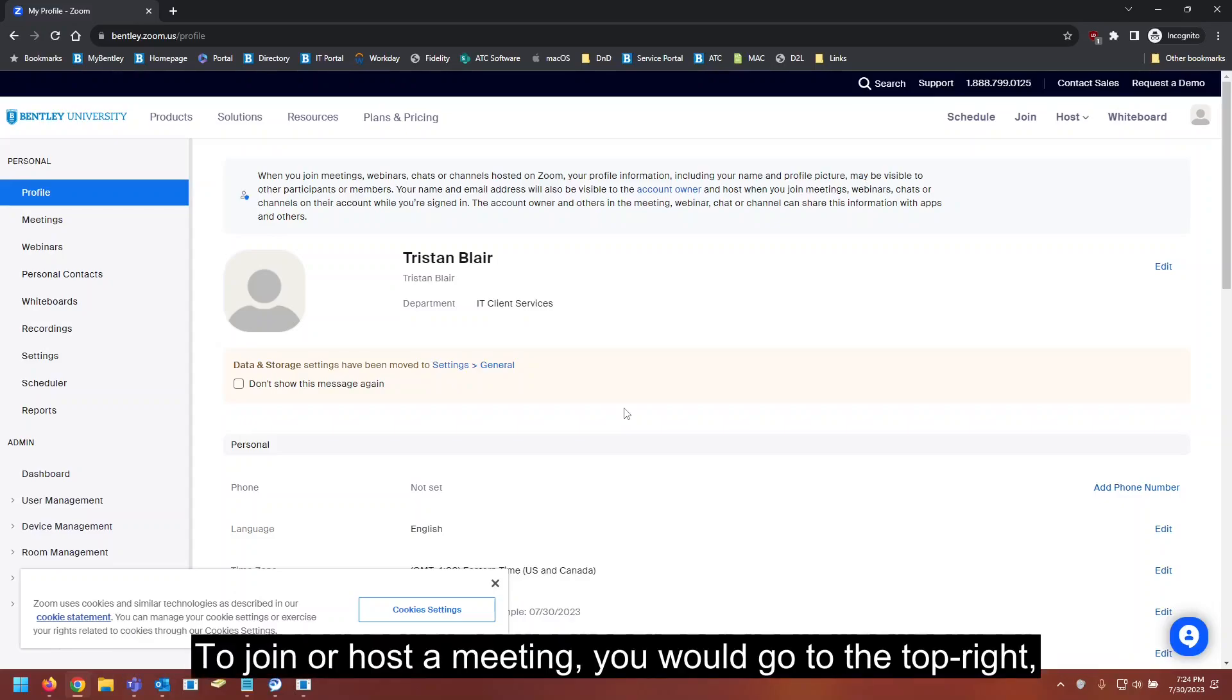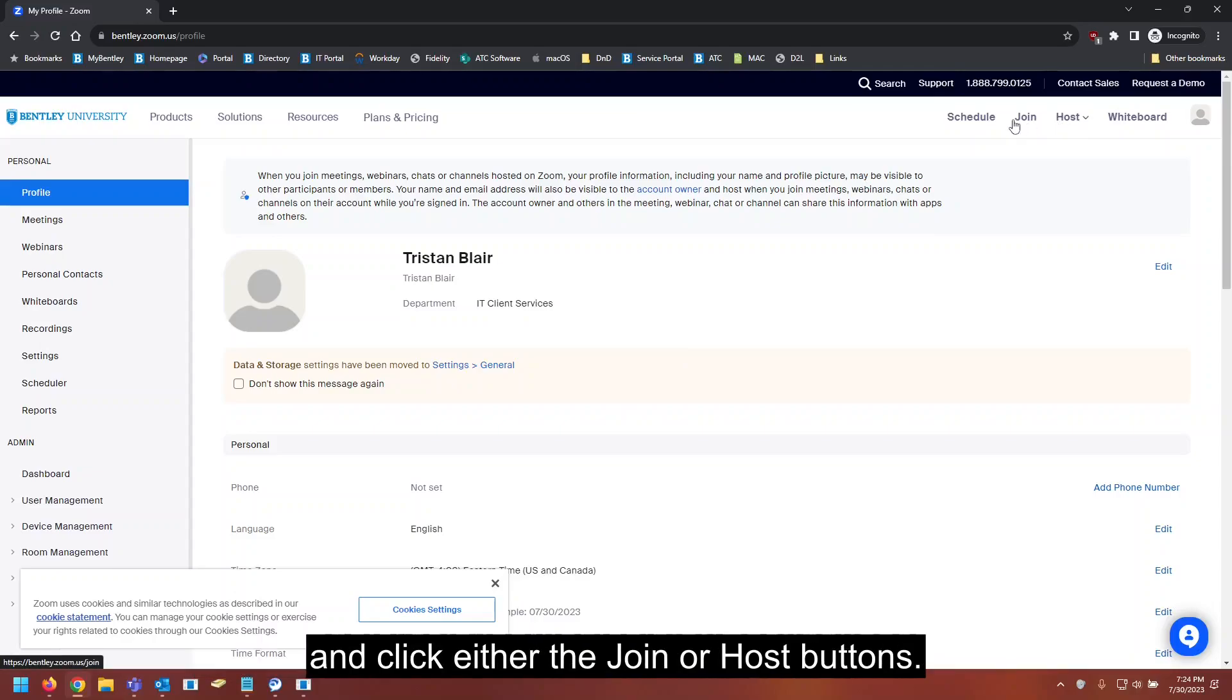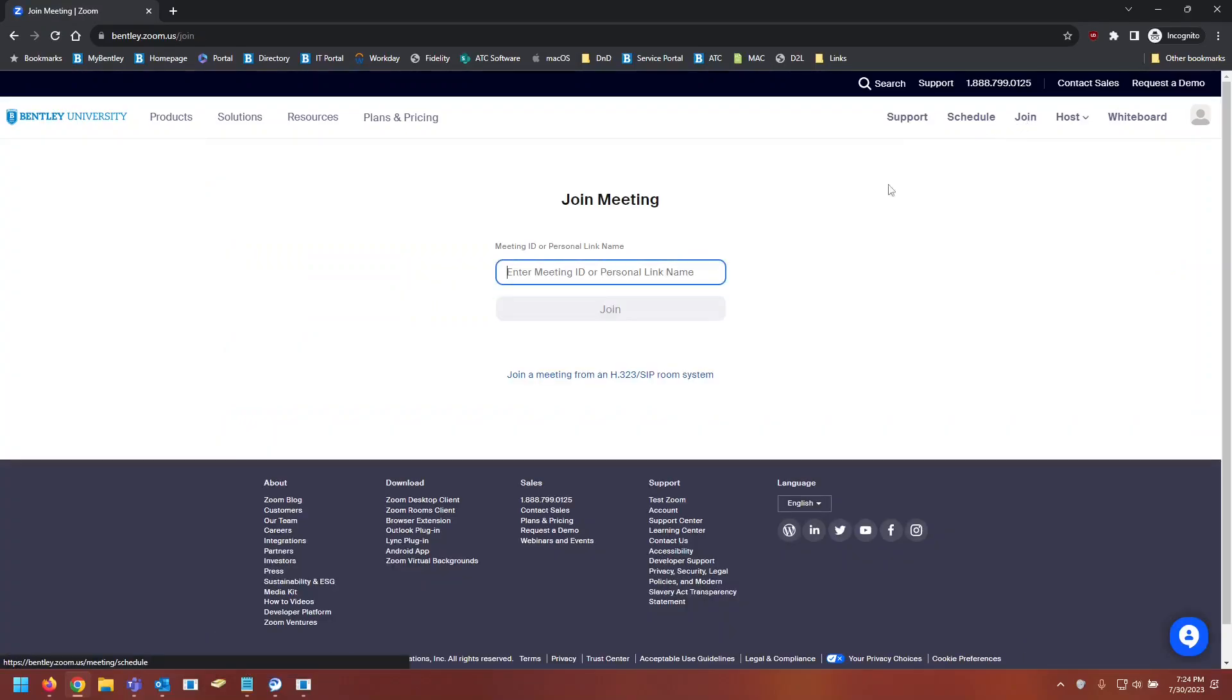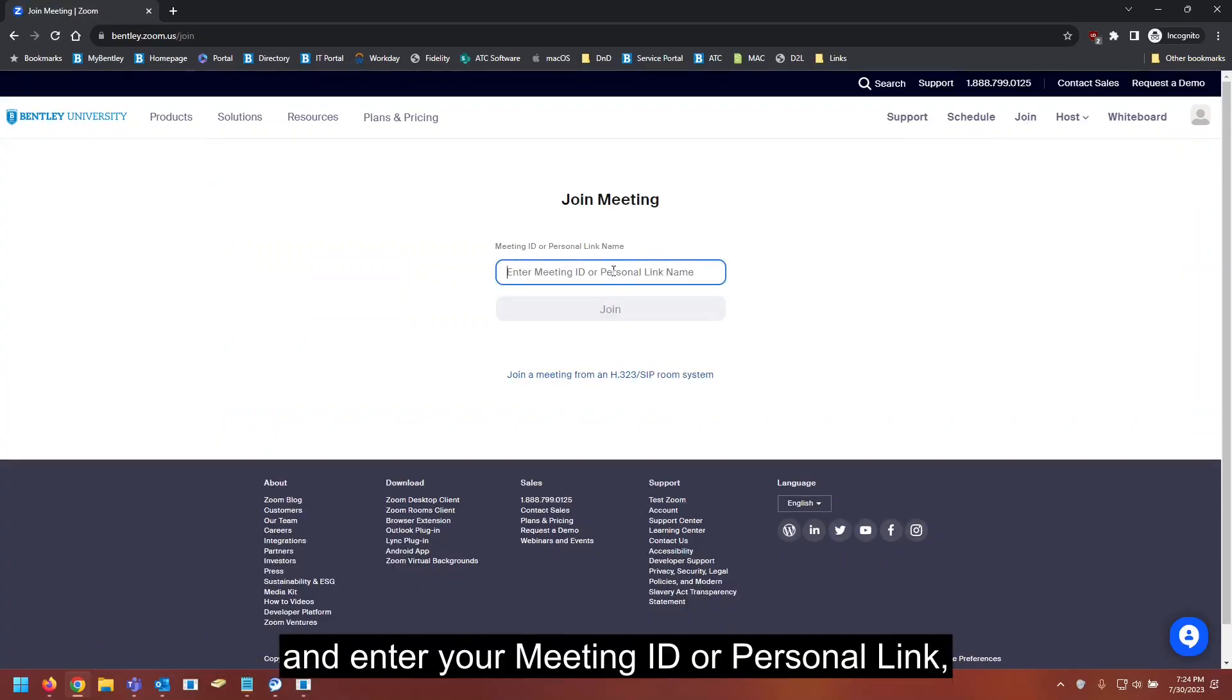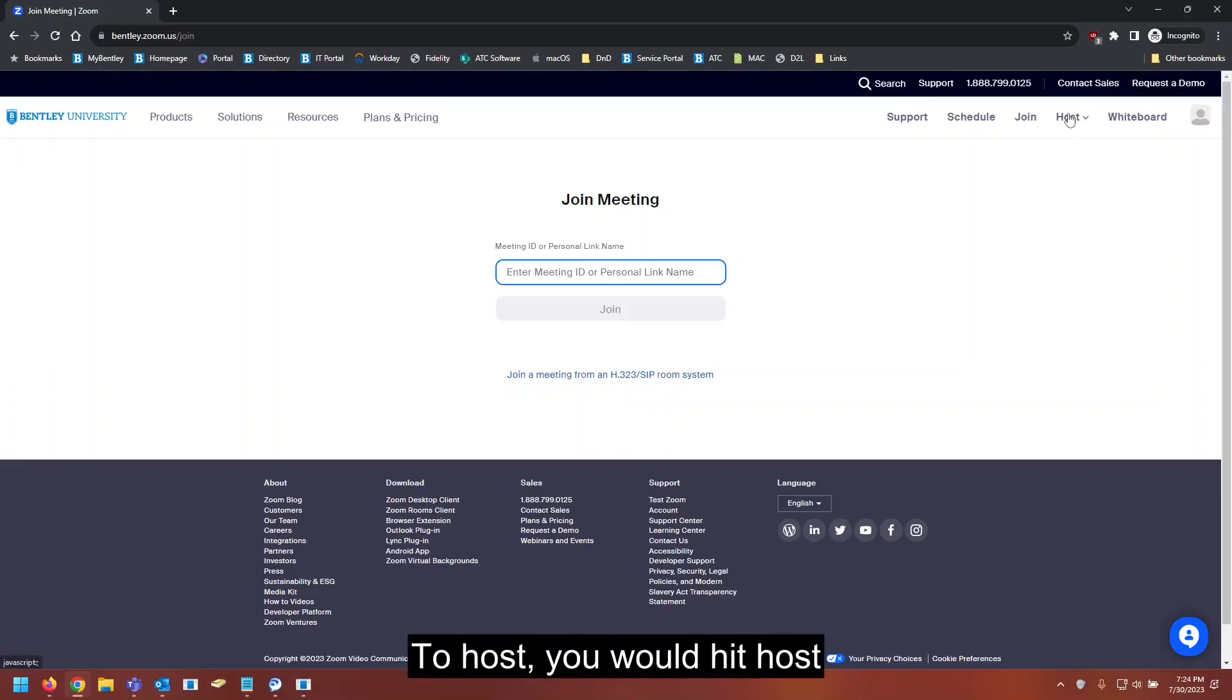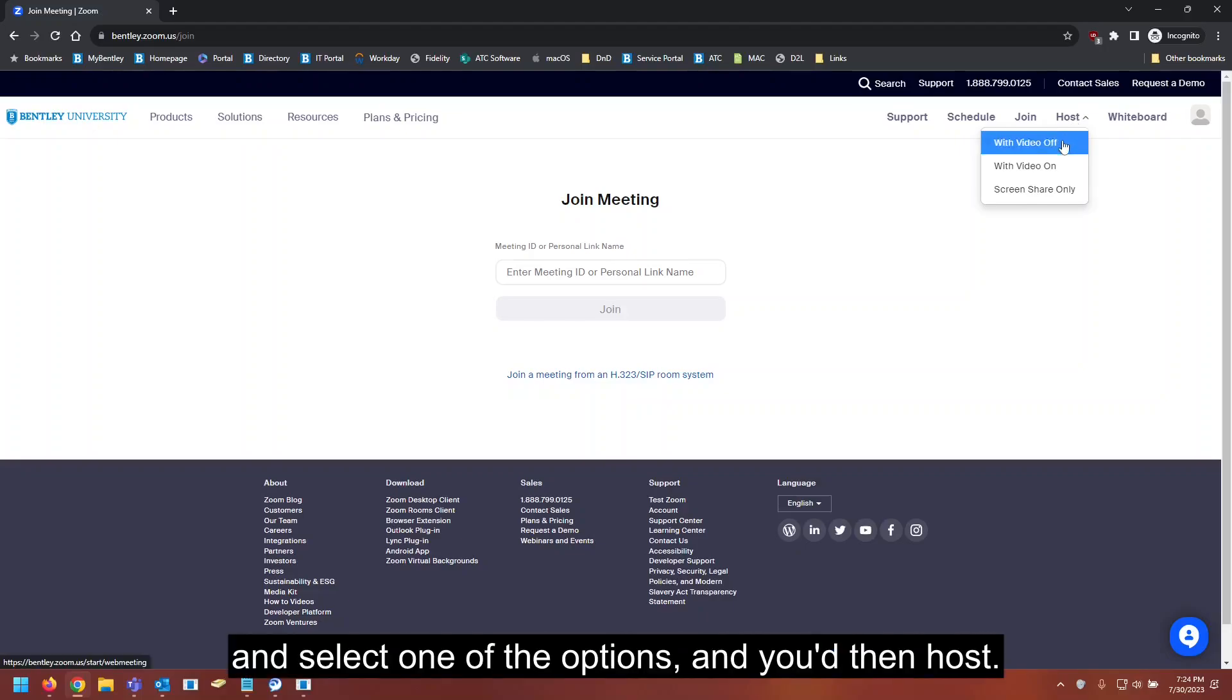To join or host a meeting, you would go to the top right and click either the join or host buttons. If you wanted to join a meeting, you would click join and enter your meeting ID or personal link, and then hit join. To host, you would hit host and select one of the options.